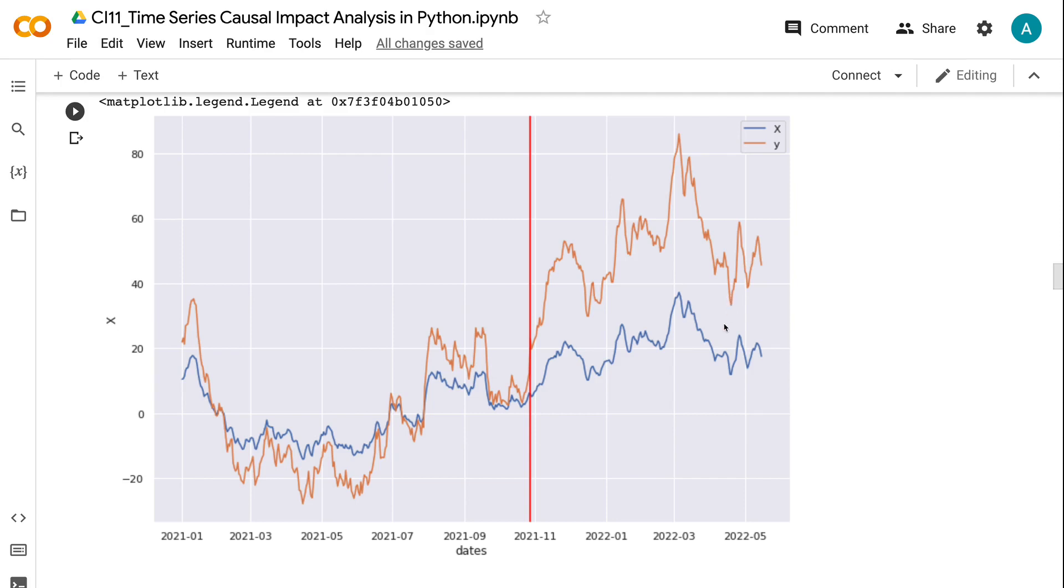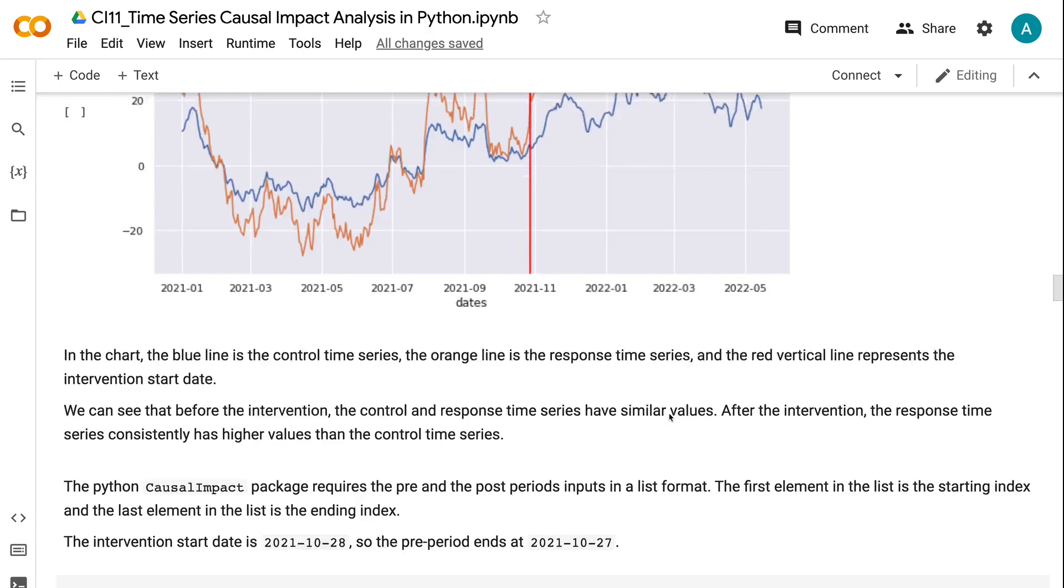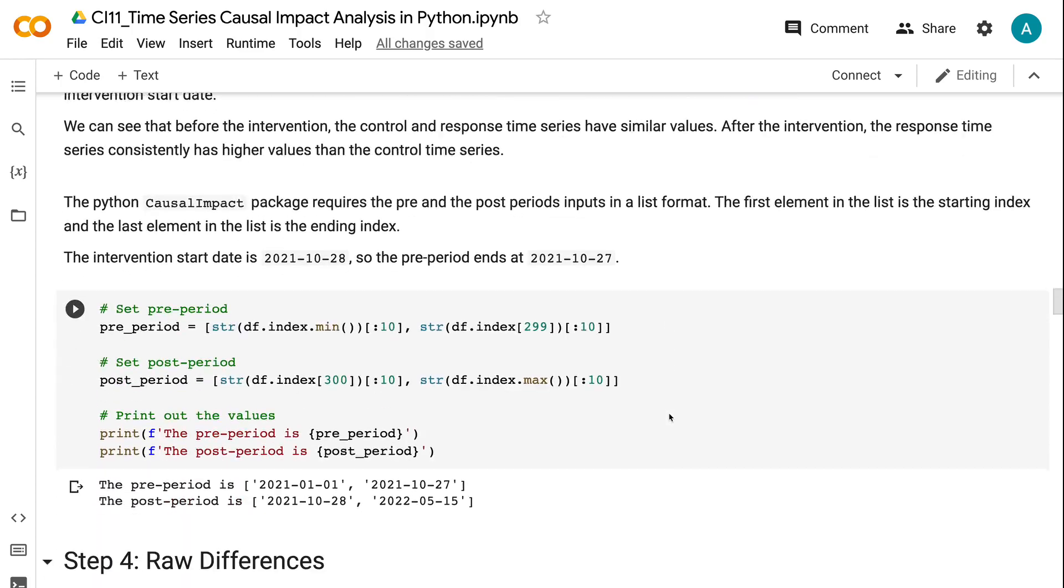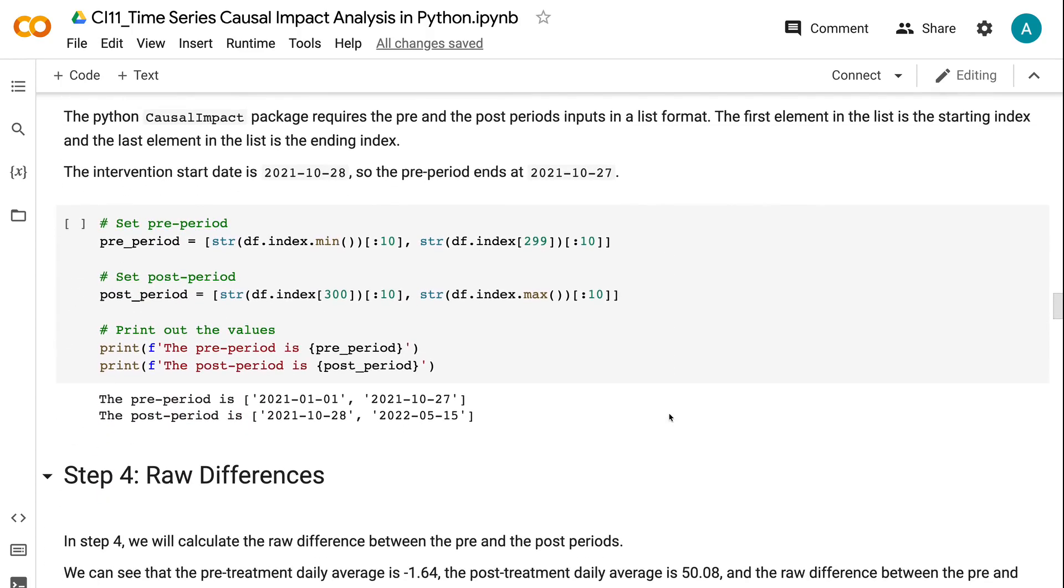The Python Causal Impact package requires the pre and post-period inputs in a list format. The first element in the list is the starting index and the last element in the list is the ending index. The intervention start date is 2021-10-28, so the pre-period ends at 2021-10-27.